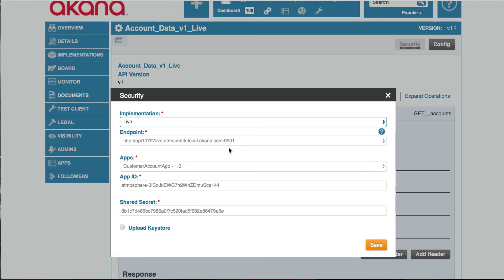And it will bring up this form. We can select the implementation we would like to test. So for example, the live. Or if we had a sandbox, we could select the sandbox.